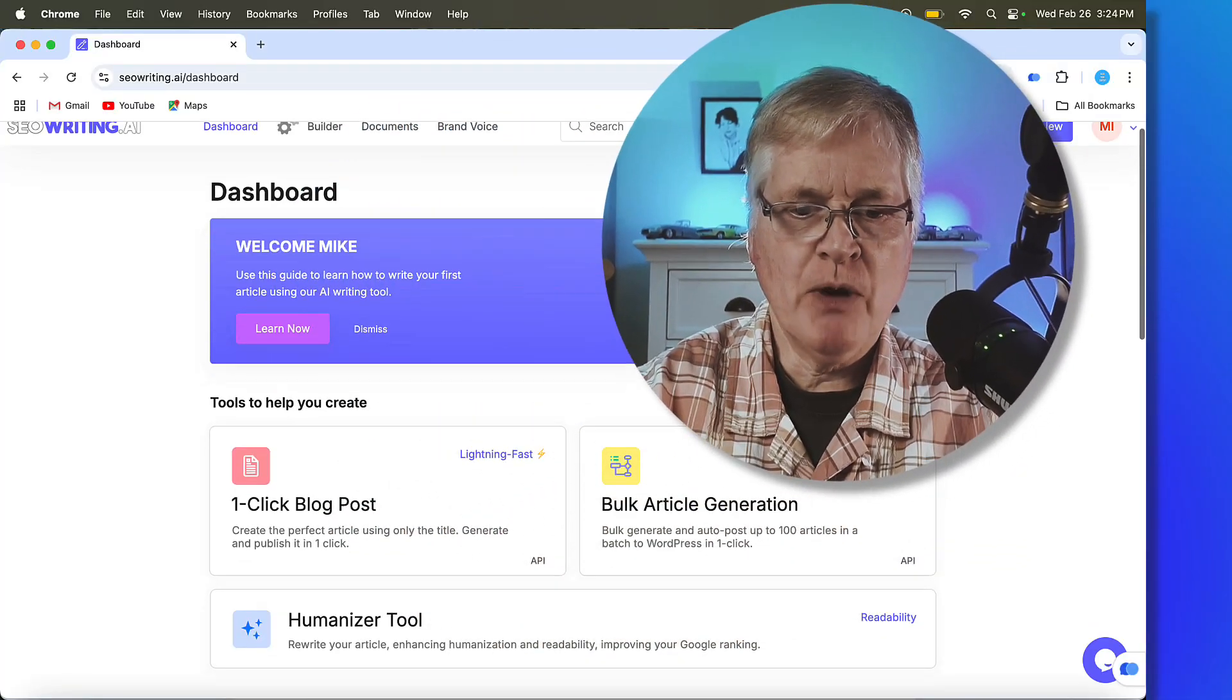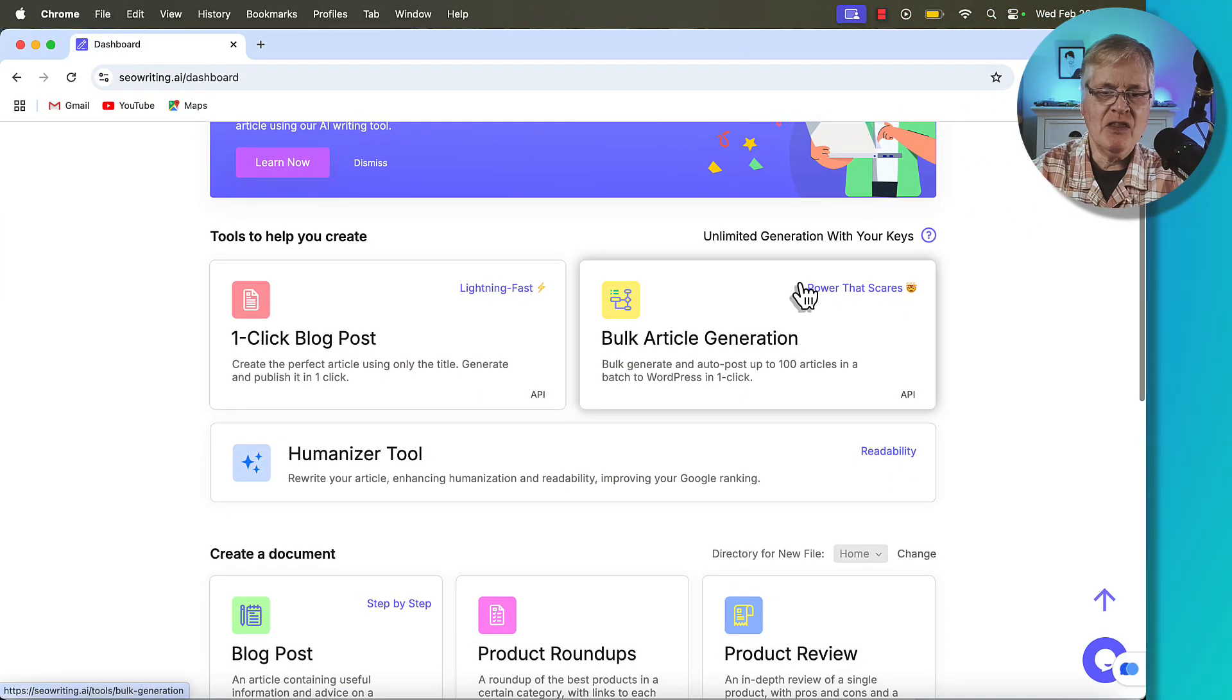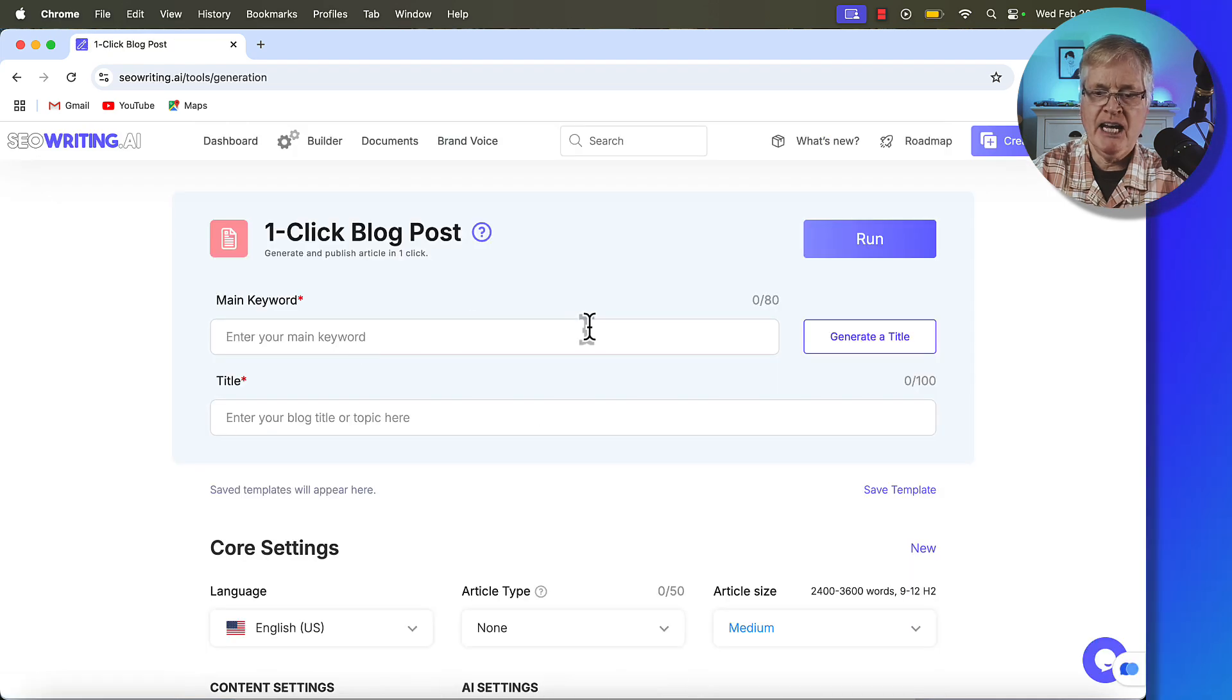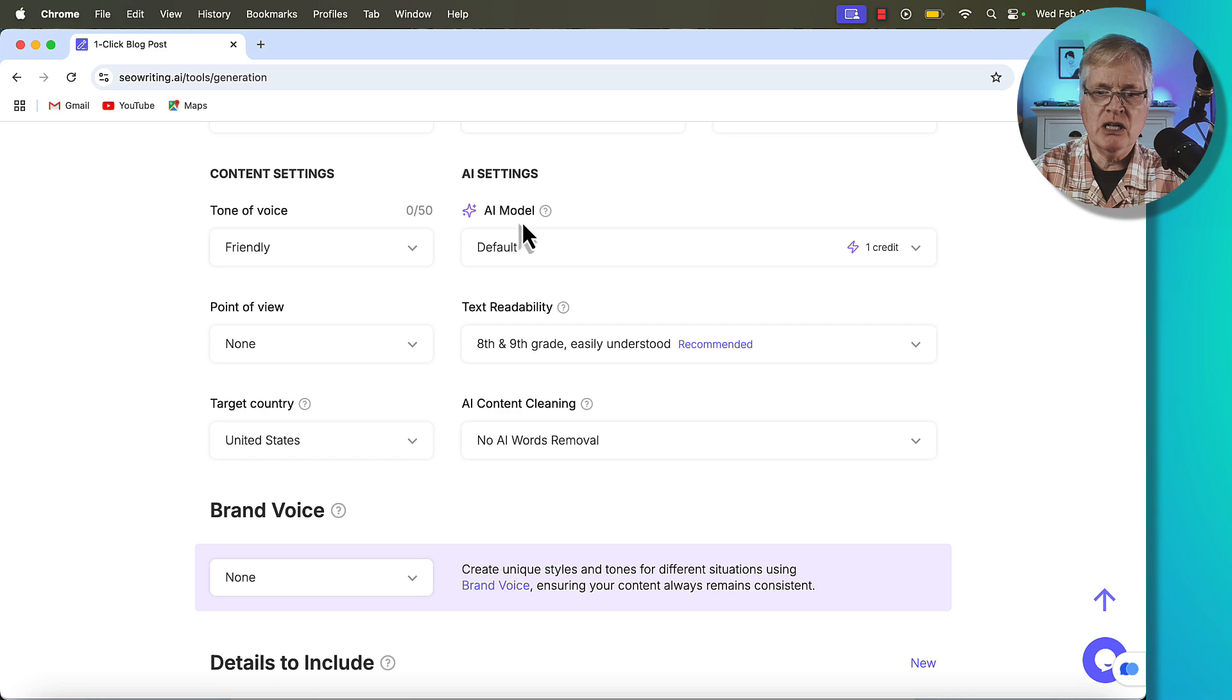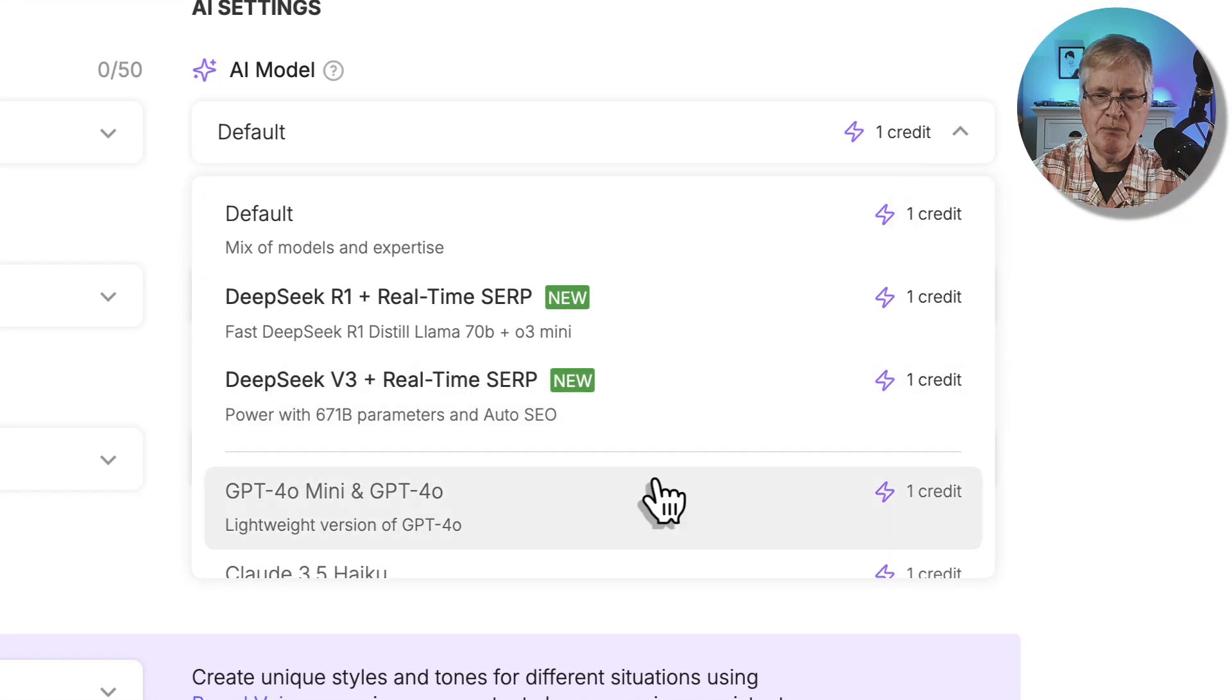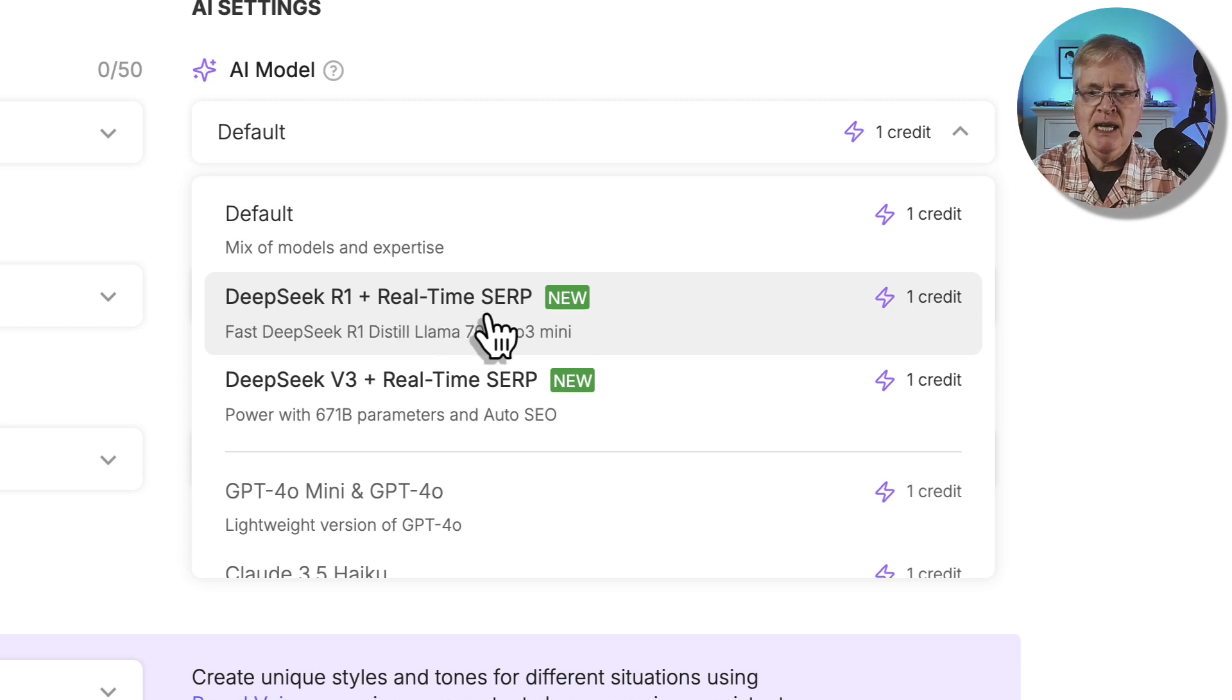So we're in the SEO writing interface right now. Everything starts with a one-click blog post. So I'm going to go there and show you what I'm talking about. If we look in the AI models right here, you'll notice that there's two new ones.